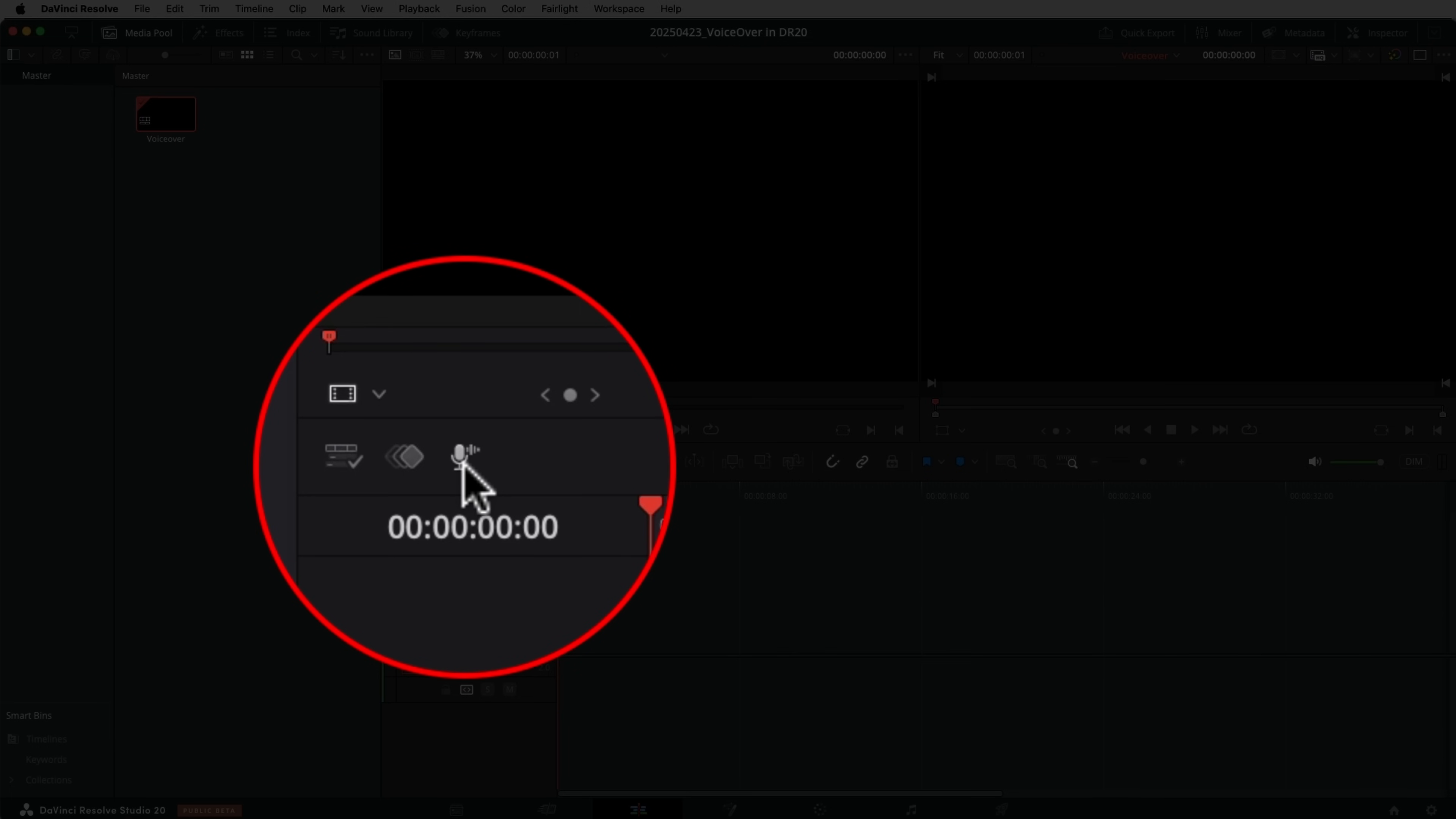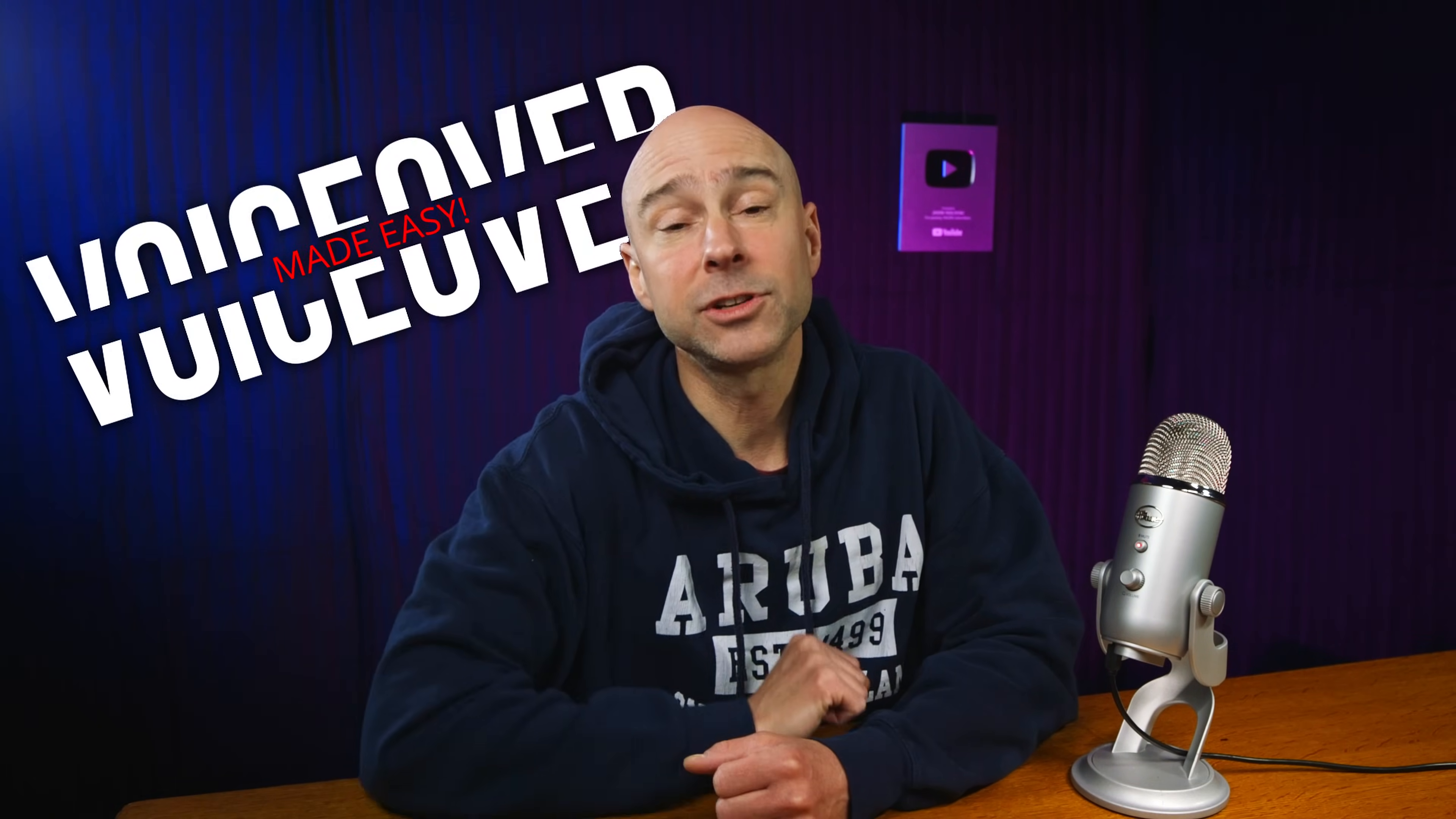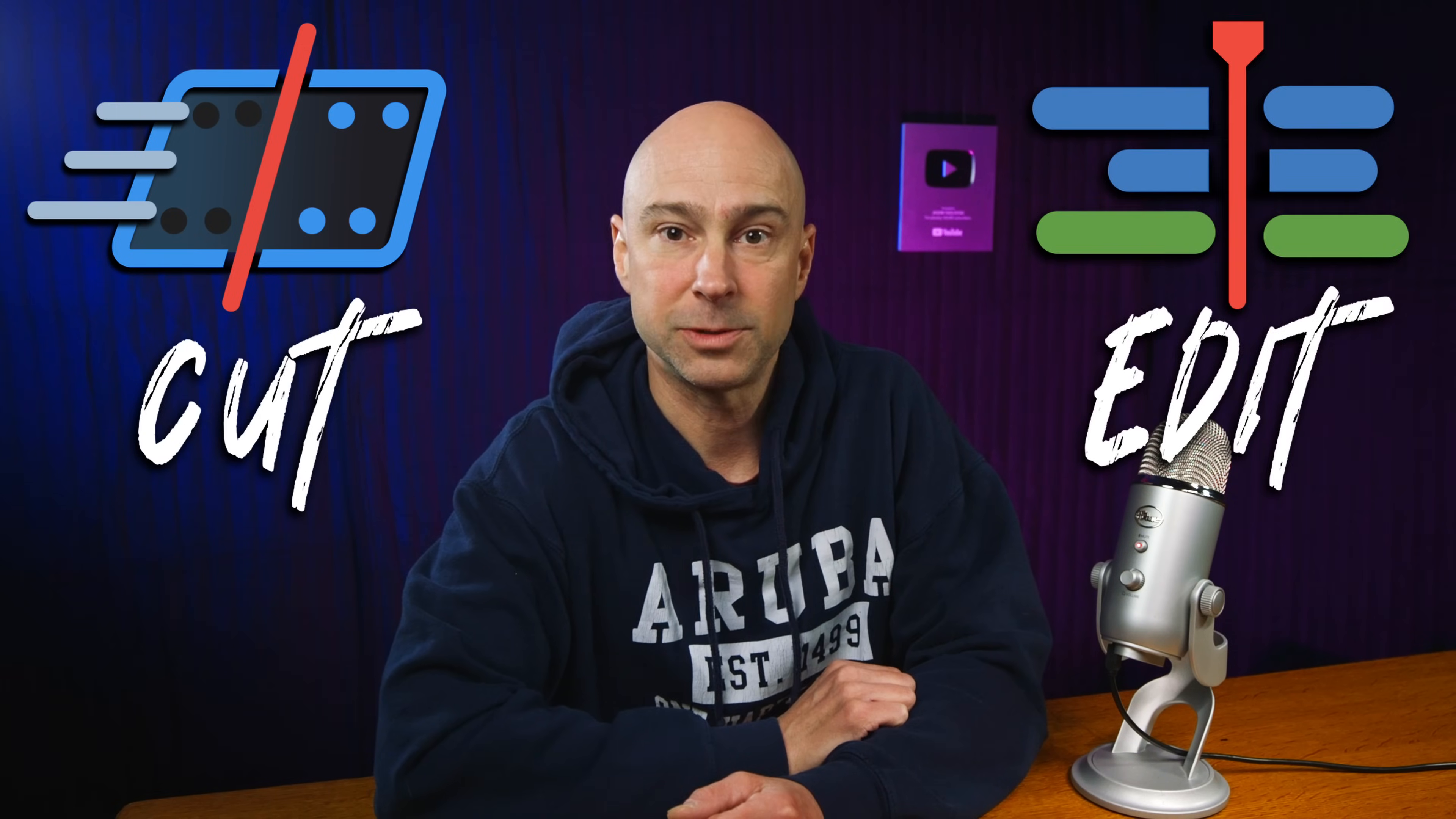In DaVinci Resolve 20, they really simplified the process on how to create voiceovers, and they took all that scary stuff out, so even if you're a beginner or you've never created a voiceover before, now it's super simple to do it. And the best part is, you don't even have to jump into Fairlight, because you can do it right in the cut page and right in the edit page.